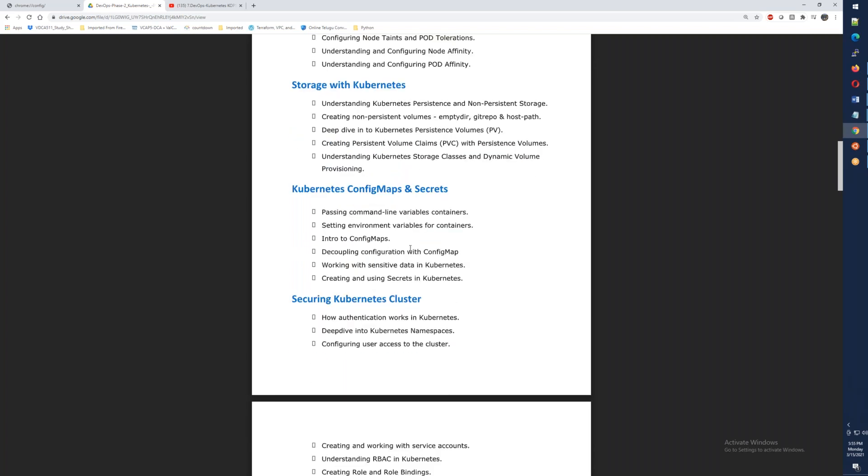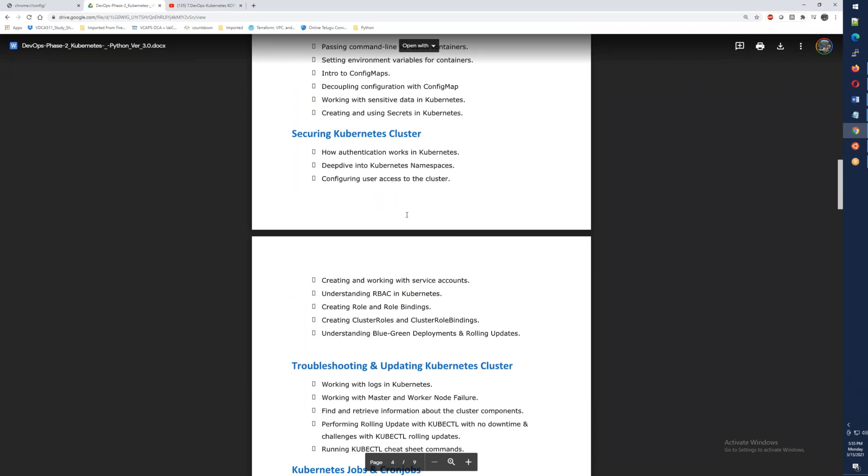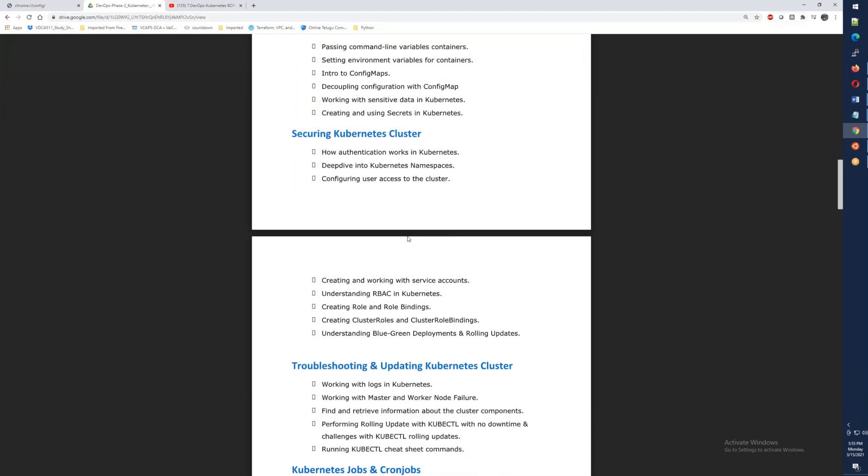After that, we have sensitive and non-sensitive data using Secrets and ConfigMaps. So ConfigMaps, Secrets and TNT, we use the pods, the environmental variables and the files. And then we have RBAC, the role-based access control. We need to do our cluster, we need to access the users, to access the service accounts. We need to access the roles and role-bindings, cluster roles and cluster role-bindings.